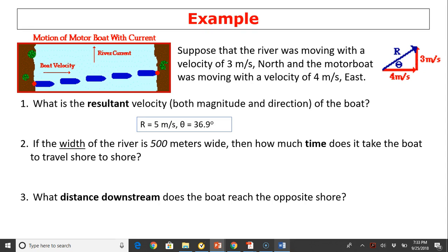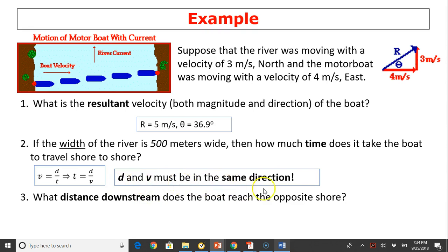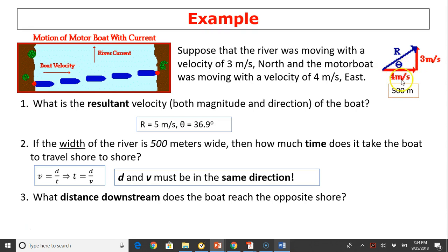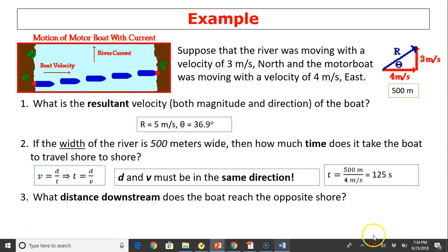Question two: if the width of the river is 500 meters wide, how much time does it take the boat to travel shore to shore? We use v equals d over t, so t equals d over v. Remember, d and v must be in the same direction. We have three velocities: 3 going north, 4 going east, and the blue resultant. The 500 meters is the width of the river, which is in the same direction as 4 meters per second. So t equals 500 divided by 4, giving us 125 seconds.